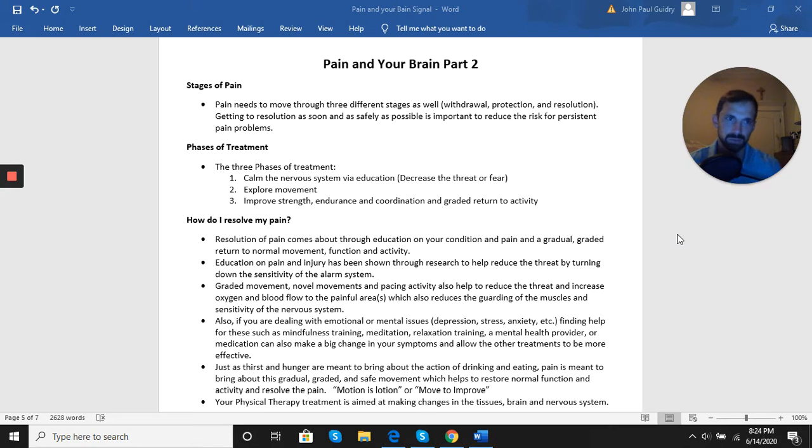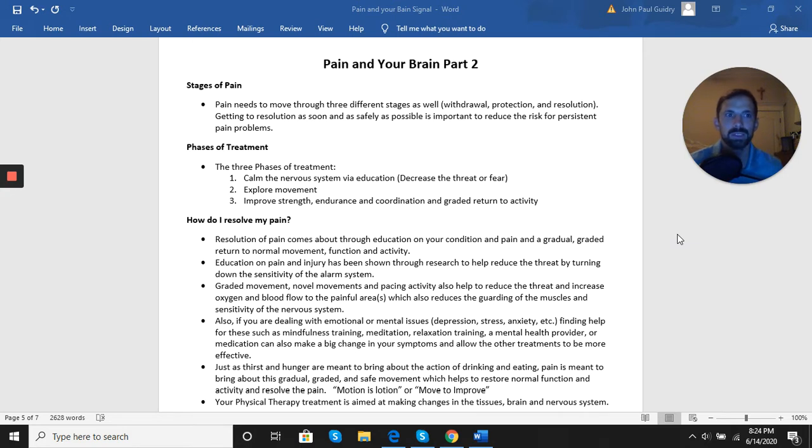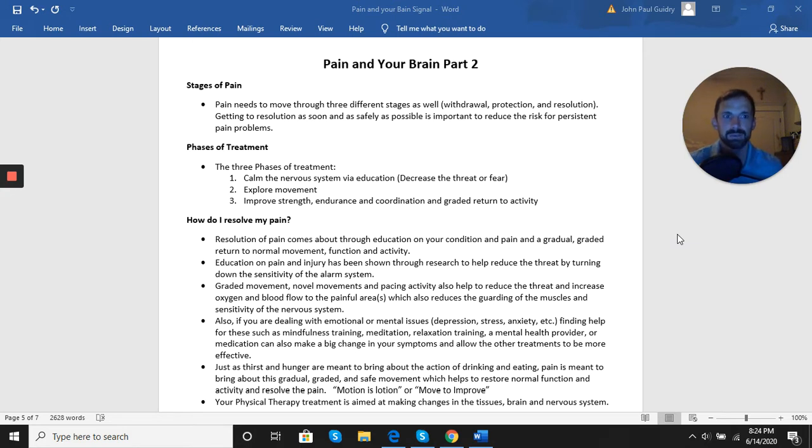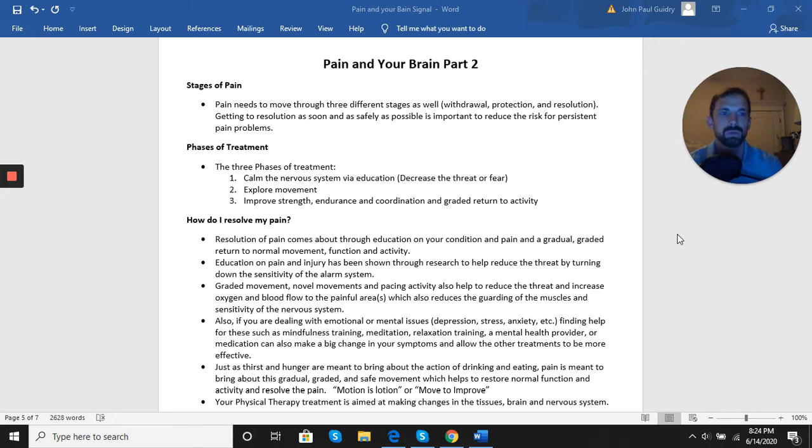Secondly, we start to move. We start to explore movement, maybe try some new movements, focusing on movement in more tolerable ranges and positions first, and then getting into those positions that tend to be more painful or aggravating. And lastly is the third phase. At resolution, we're trying to restore function, restore strength, restore our normal activity.